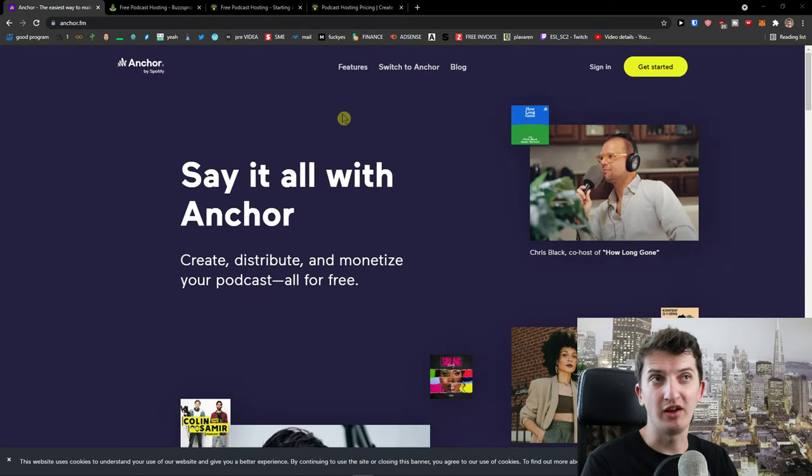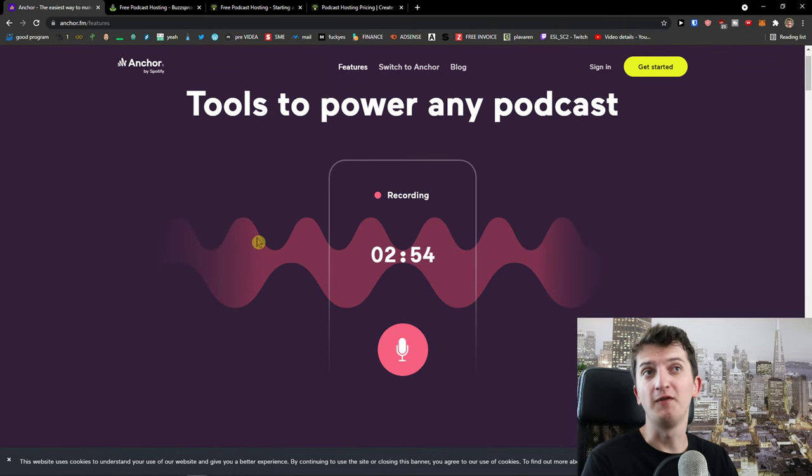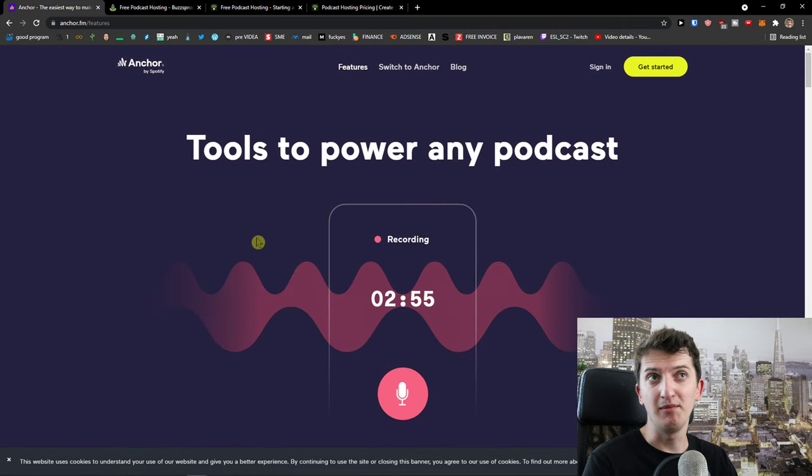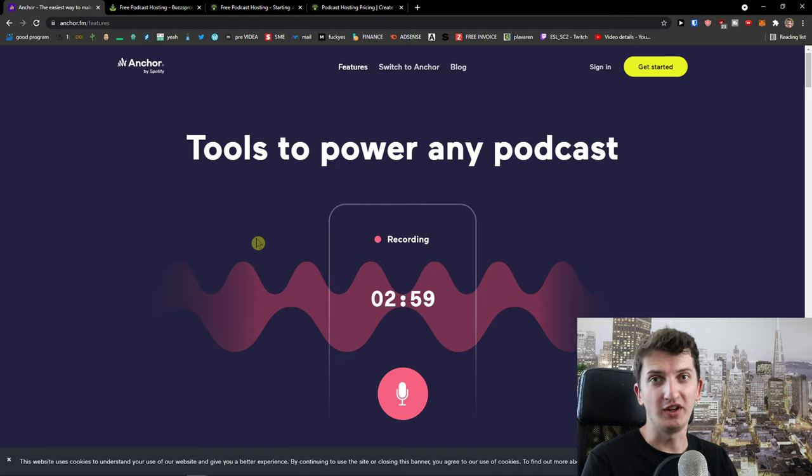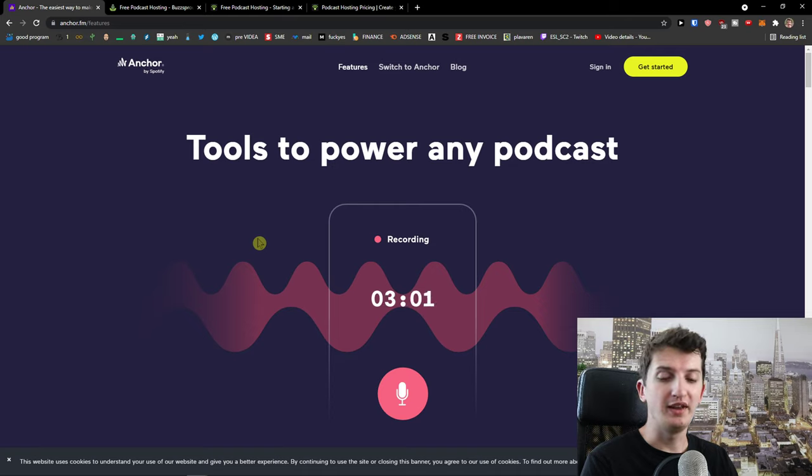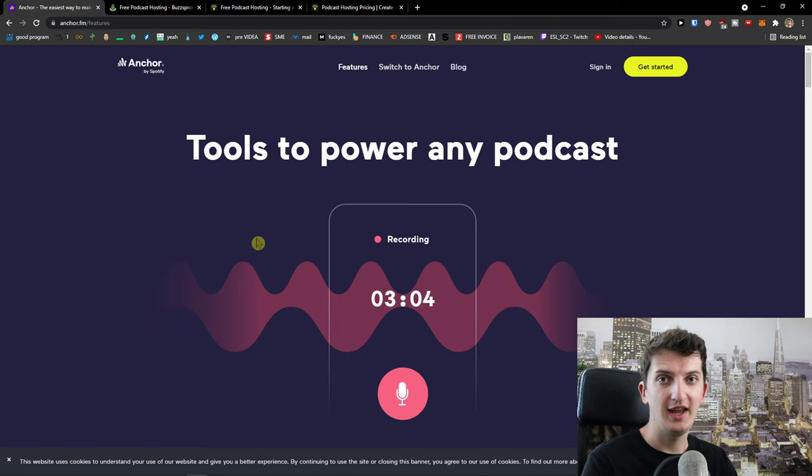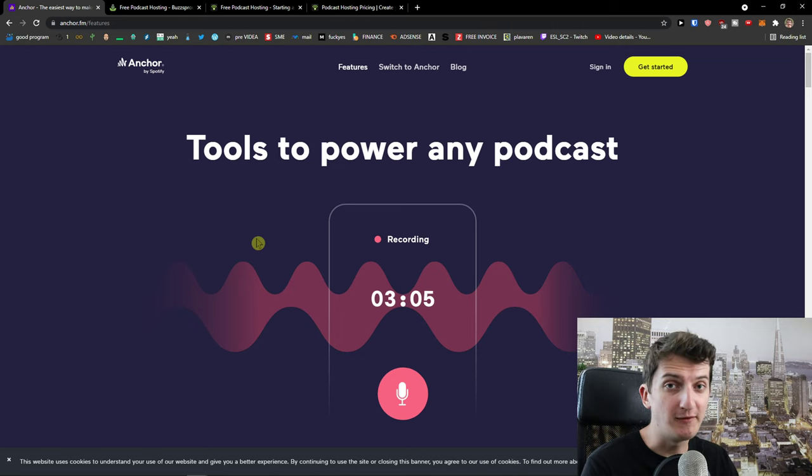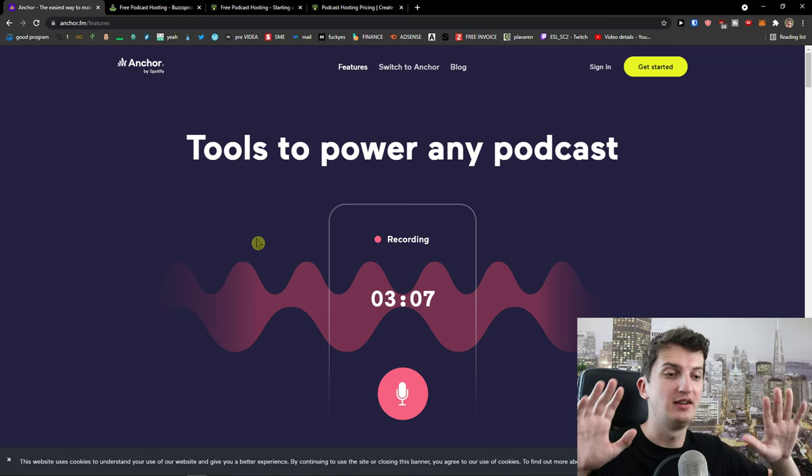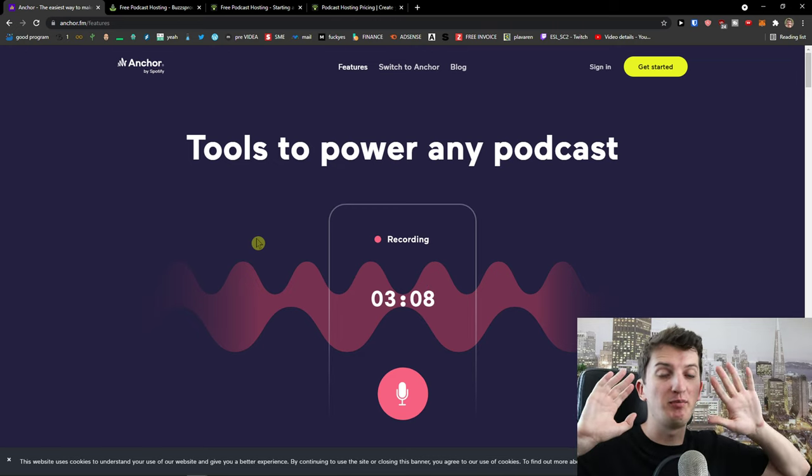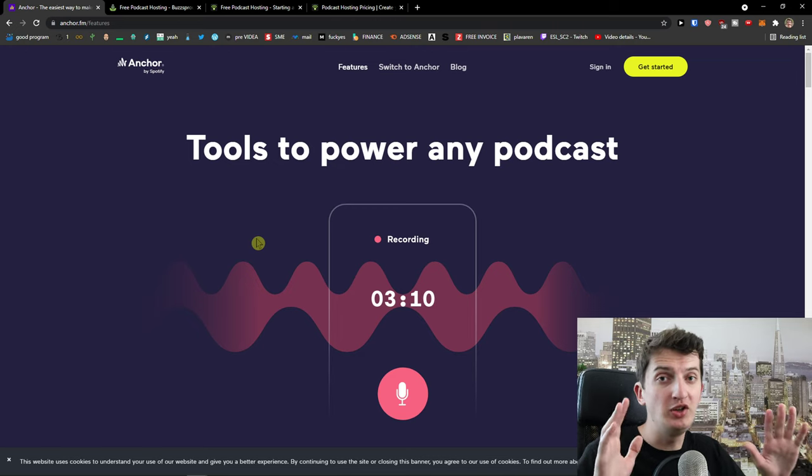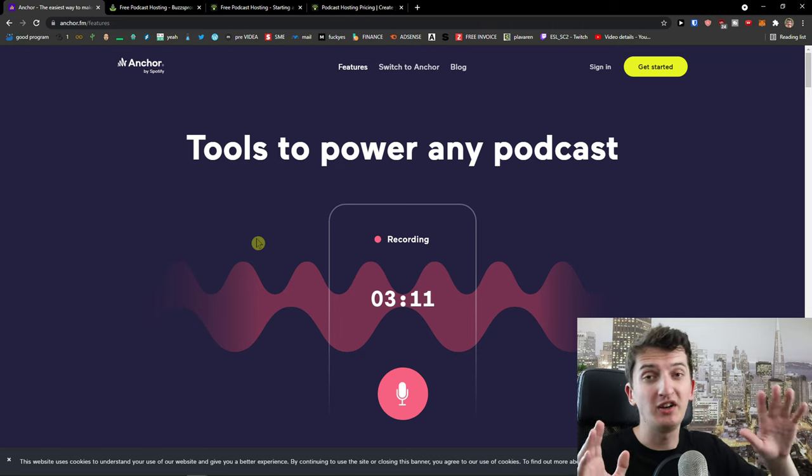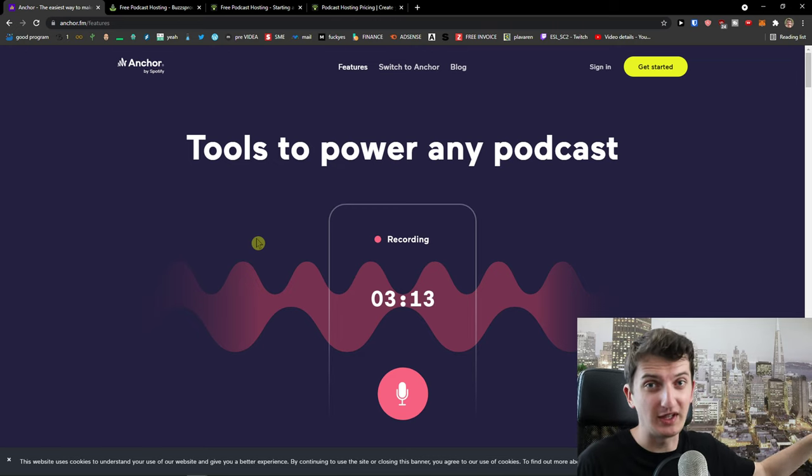Now, when it comes to Anchor and features, they have good features, but in what situation I would actually recommend using it. The first one is that if you're just literally starting out, it's completely for free. So I don't have to pay anything using Anchor. That's a huge advantage, but there comes also disadvantage with features and everything.